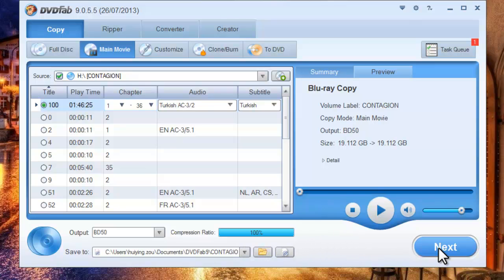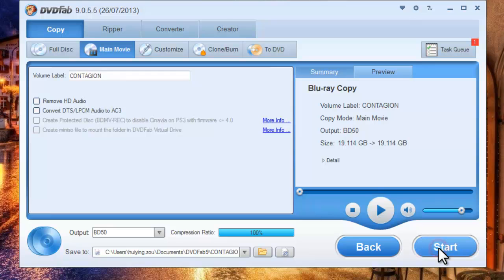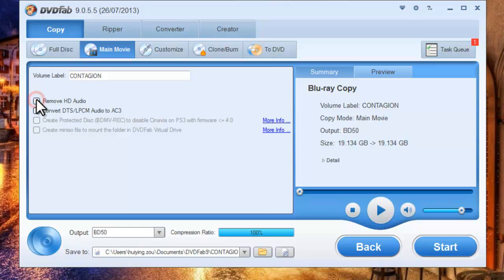Click Next button to go to the next step. Here you can choose to remove HD audio if you like, so that you can get a smaller size.